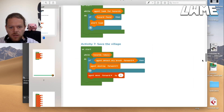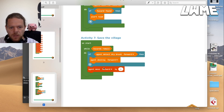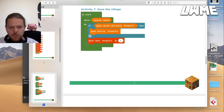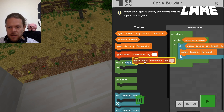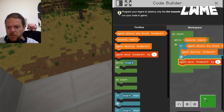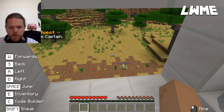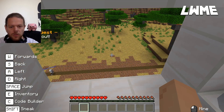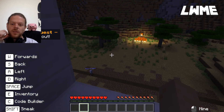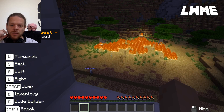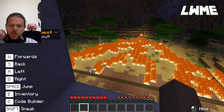Most lessons have these solutions PDFs - I'll attach a link in the description. Let's scroll down to Save the Village - Activity Seven. While fire hazards remain: if the agent detects dry brush forward, destroy it and move forward by one. The agent moves forward by one, destroys dry brush if detected, and if not just moves forward by another one. You can use that solutions page for students who are particularly struggling. The lightning's coming in - you can attach that PDF when sending work to students, display it in the classroom, or print copies. The fire comes but there's a firebreak to stop it spreading too far.